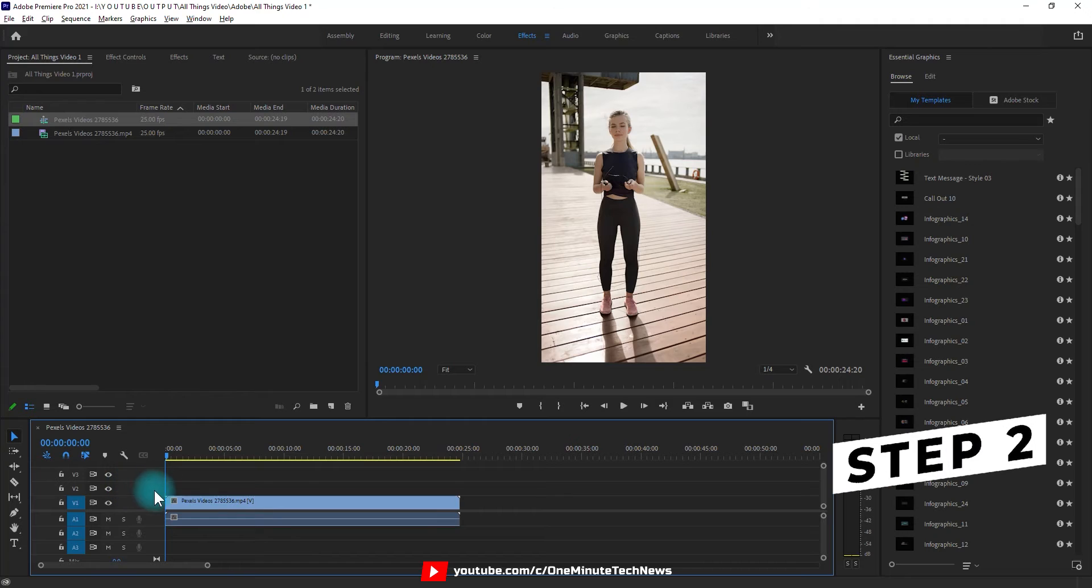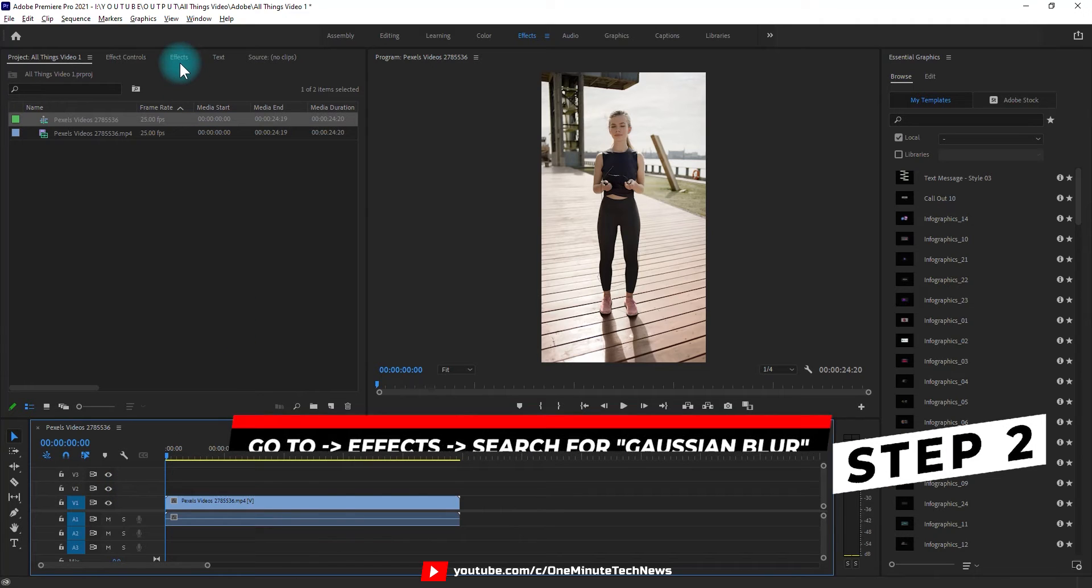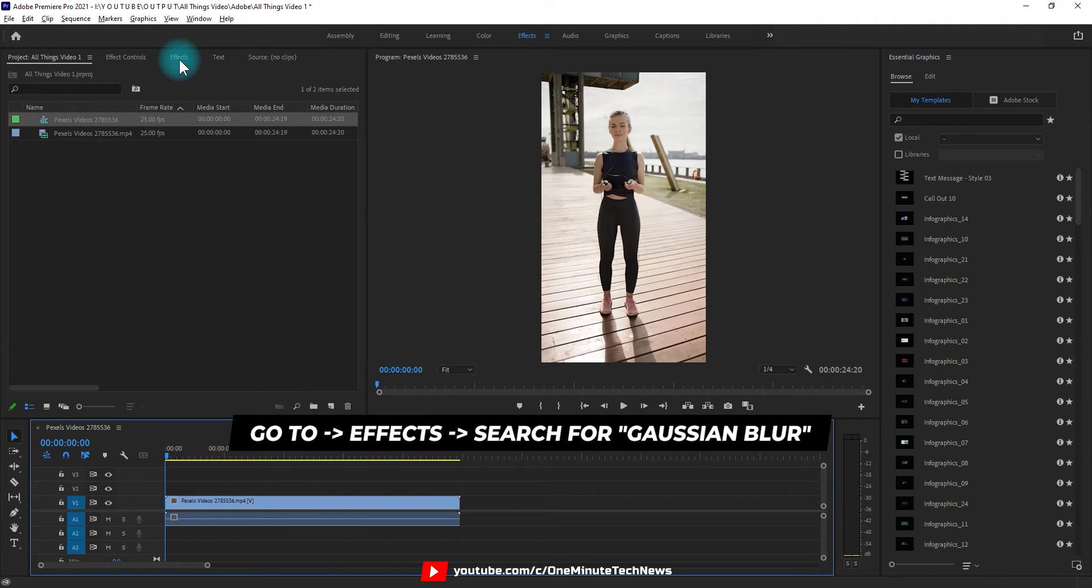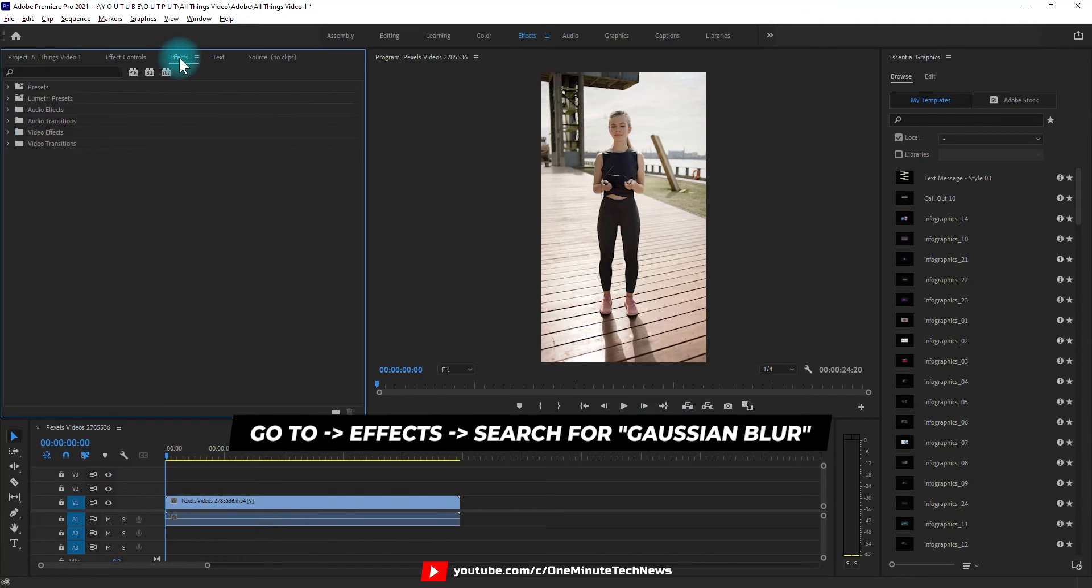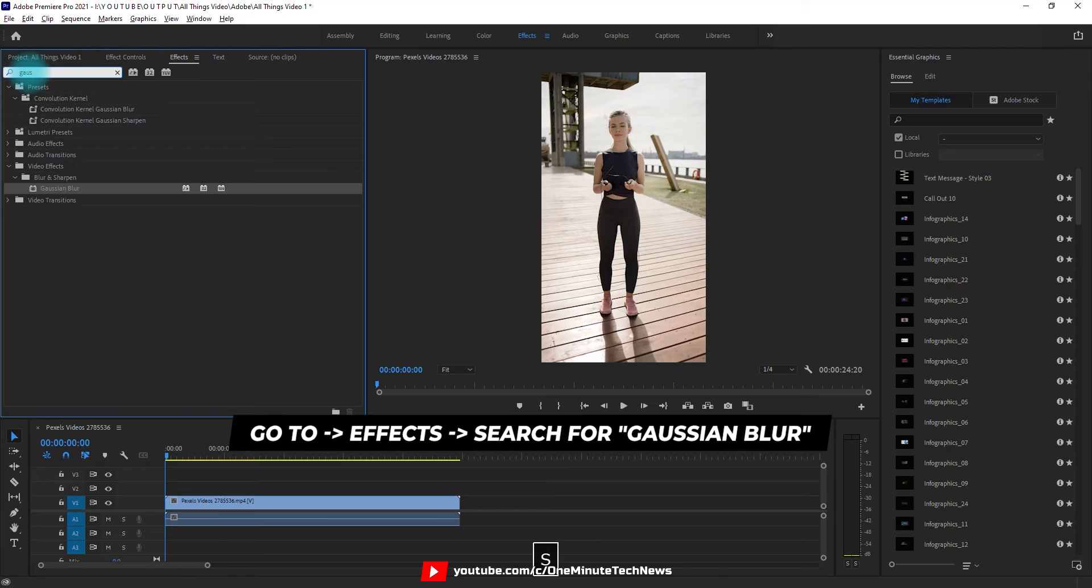Step 2. Select the clip and go to effects, search for gaussian blur. Then drag that onto your clip in the timeline.